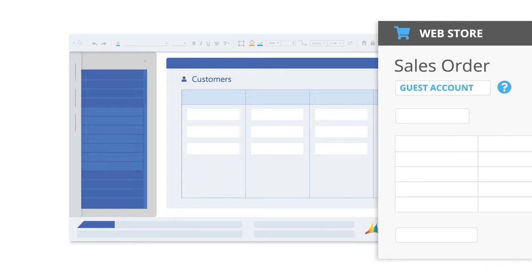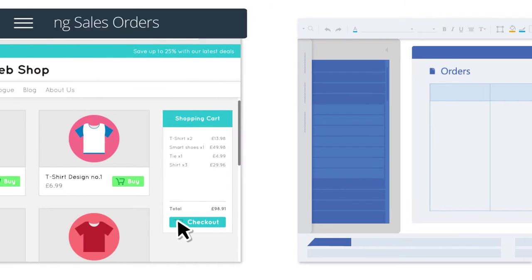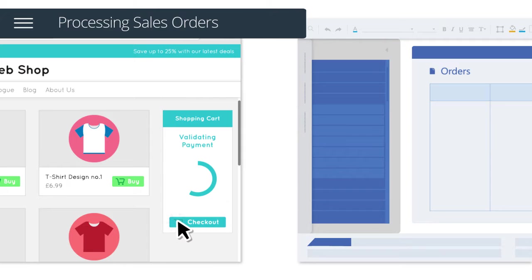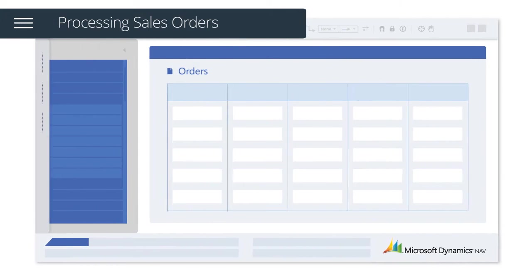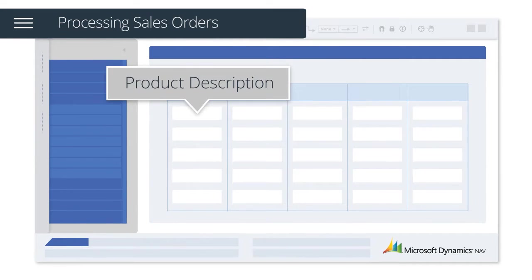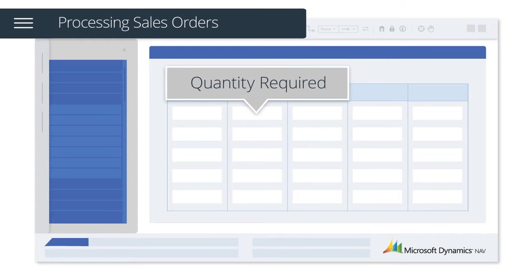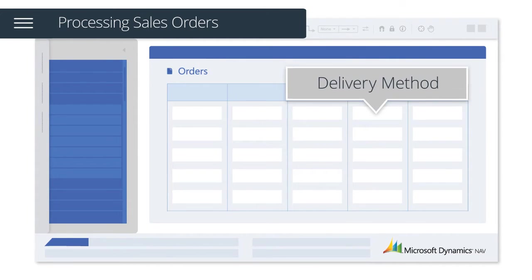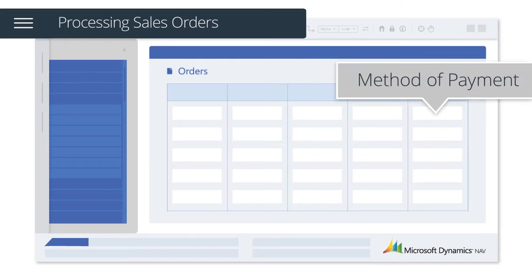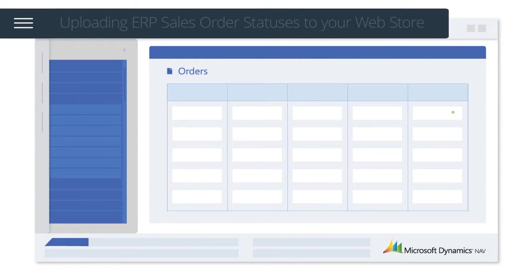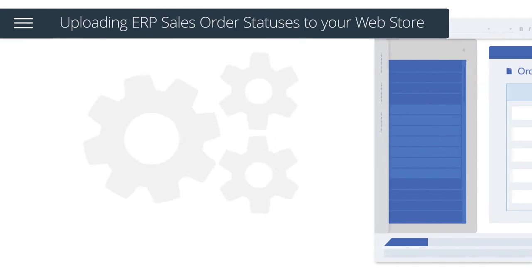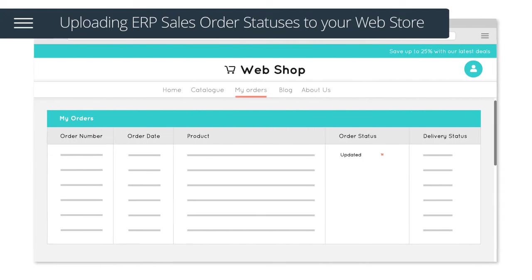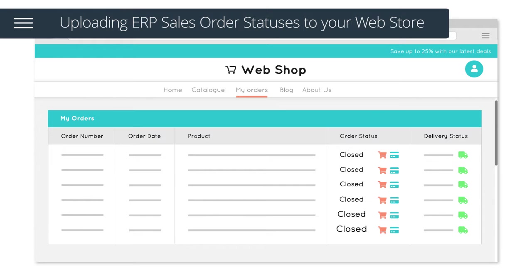Once a customer has checked out with a valid payment transaction, orders will be automatically downloaded and include key information such as product description, quantity required, customer details, delivery method, and method of payment. Once an order has been fulfilled in your ERP system, the solution will automatically upload the order statuses to your web store.